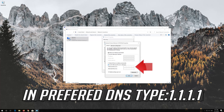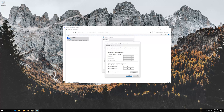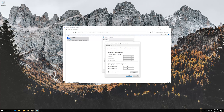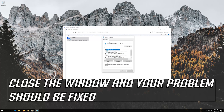In Preferred DNS type 1-1-1-1. In Alternate DNS type 1-0-0-1. Press OK. Close the window and your problem should be fixed.